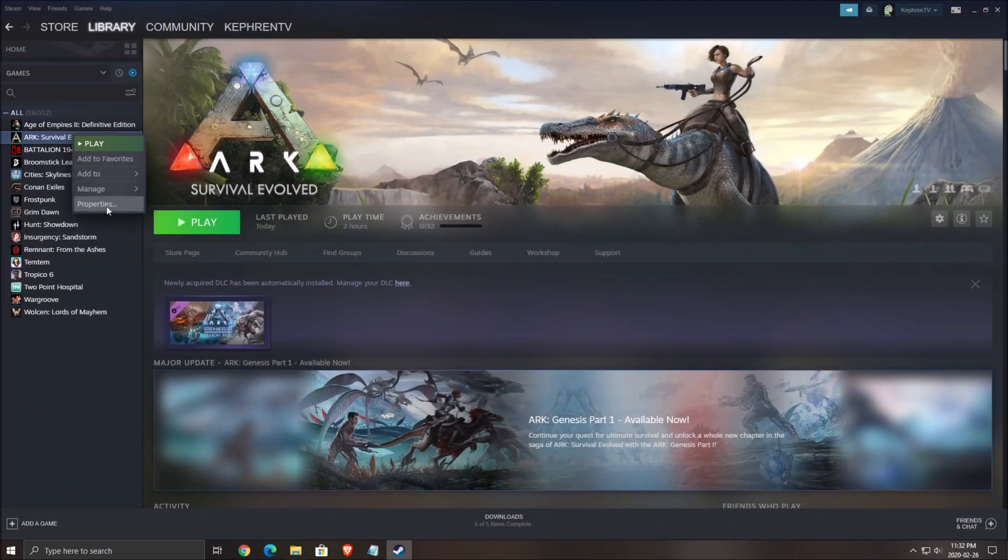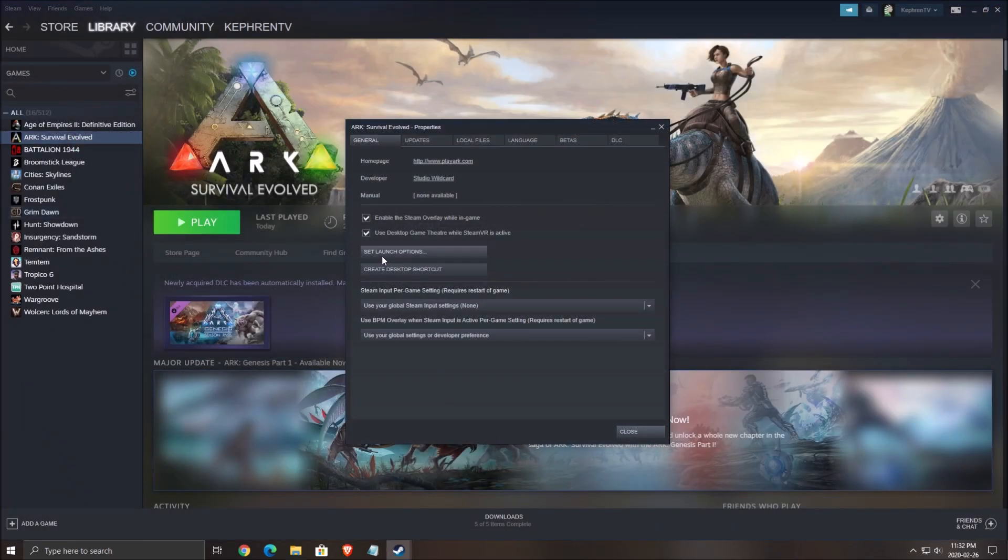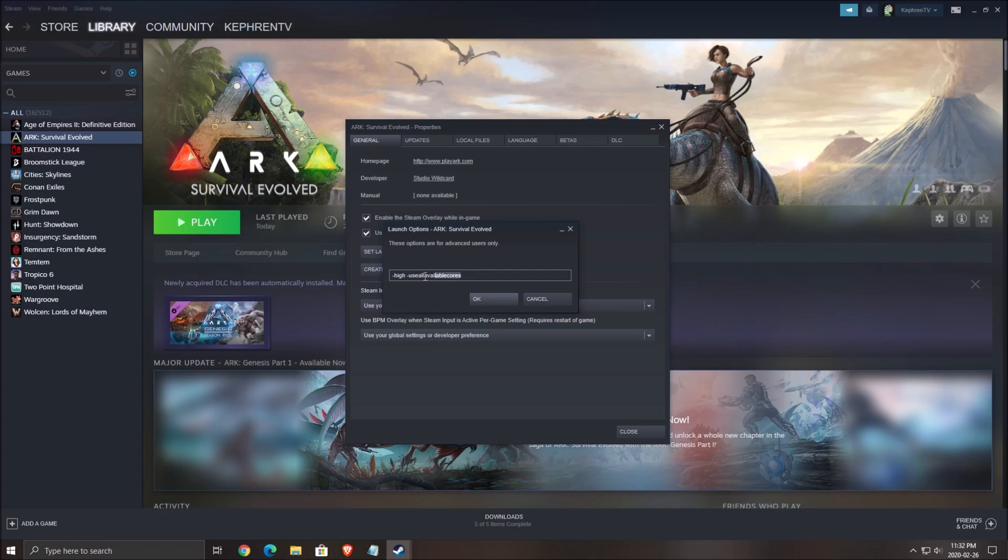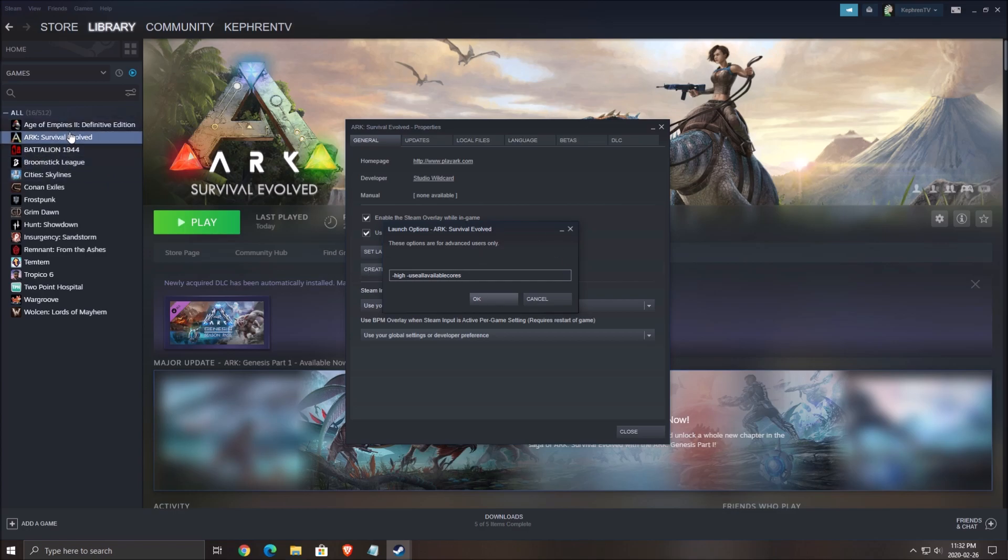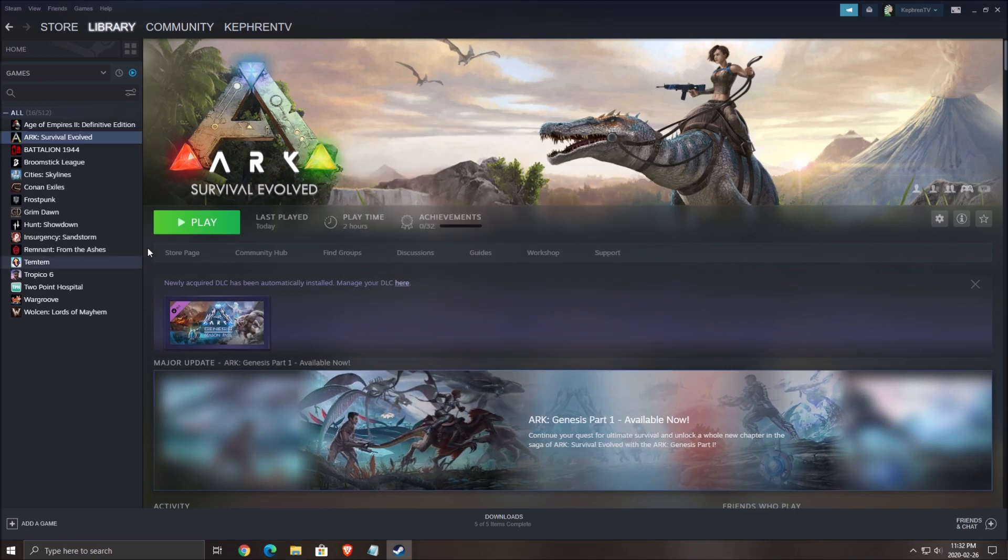Second thing you need to do is click properties, set launch option, and make sure that you put this command. It will be in my video description. Make sure that the game priority is high and that you use all available cores on your CPU. Don't use the SM4 or DX10 commands because right now you have different launch options when you launch the game, so you don't need those.